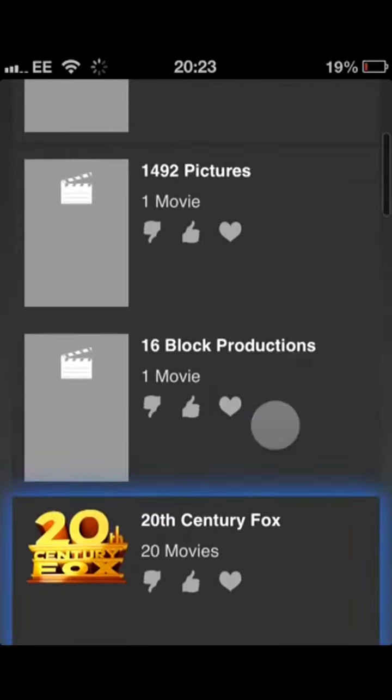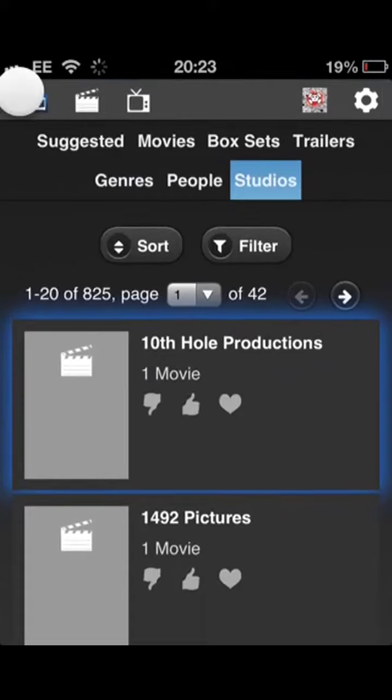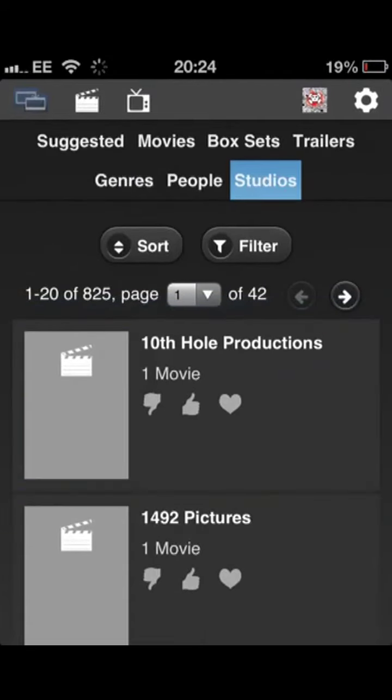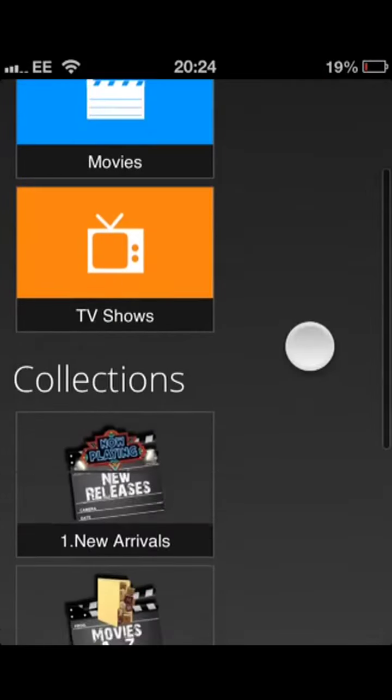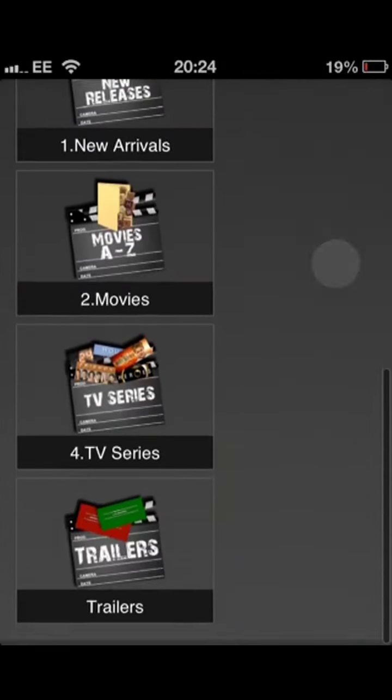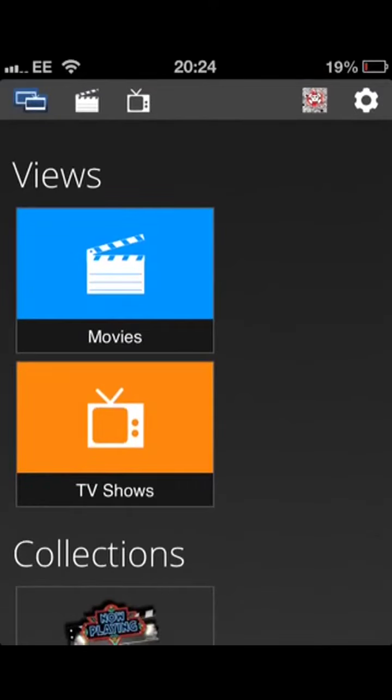That's pretty much it. That's Media Browser 3 for the iPhone using the HTML site for it. There is an app due to come out soon. Keep an eye out for it.